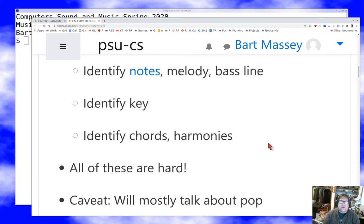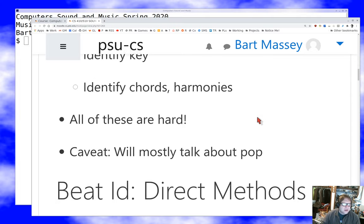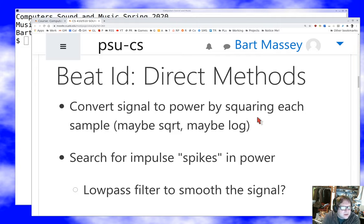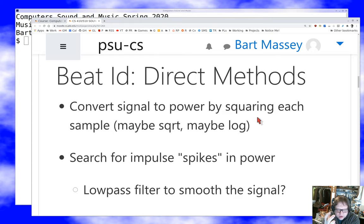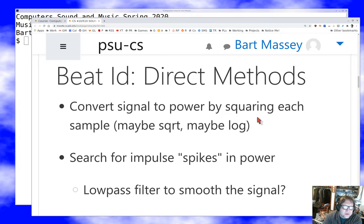I'm going to talk mostly about pop music — I don't know much about analyzing other kinds. For beat identification, the obvious method is to convert the signal to power by squaring each sample, maybe taking the square root, then maybe taking the log. The idea is to get an overall instantaneous power for the signal, because we expect beats to be higher power than non-beats. What we're looking for in particular are short spikes, and you might do some low-pass or high-pass filtering to smooth the signal.